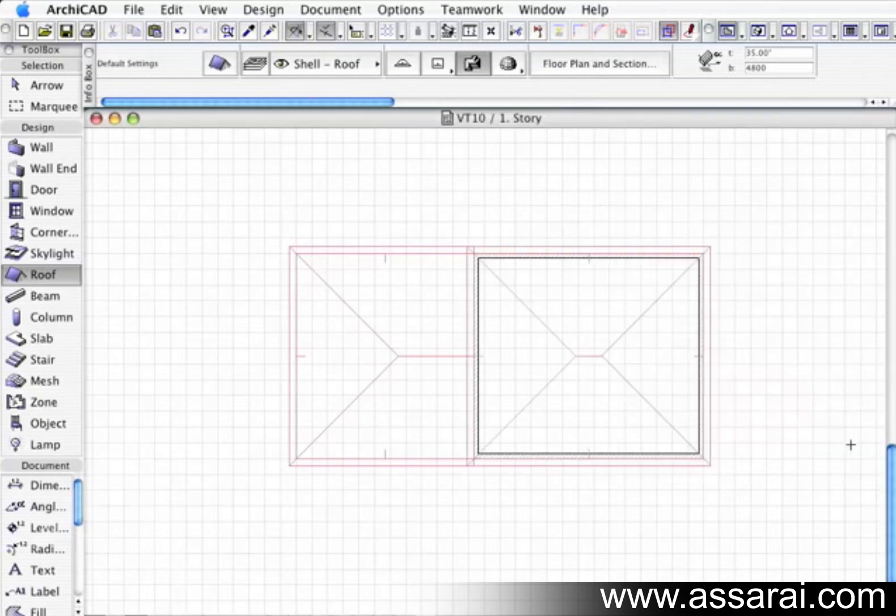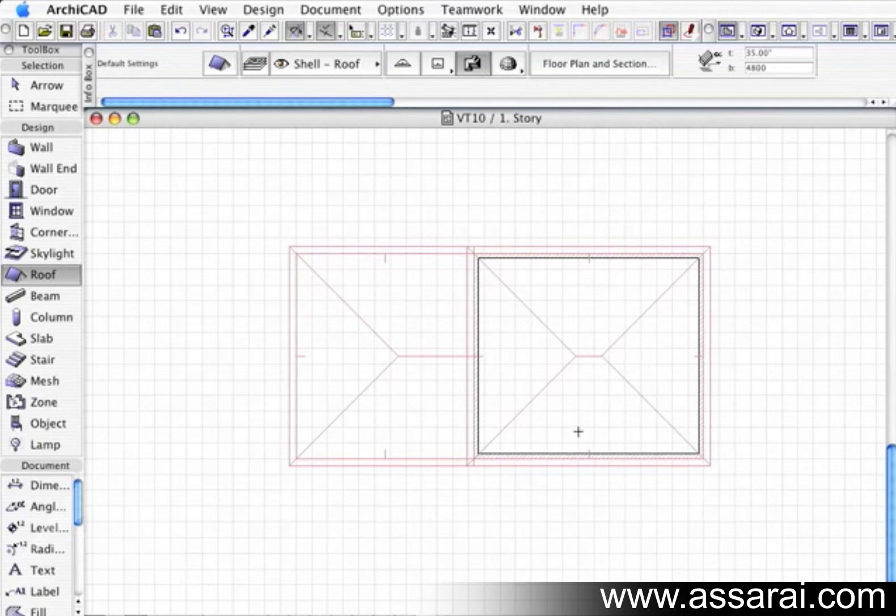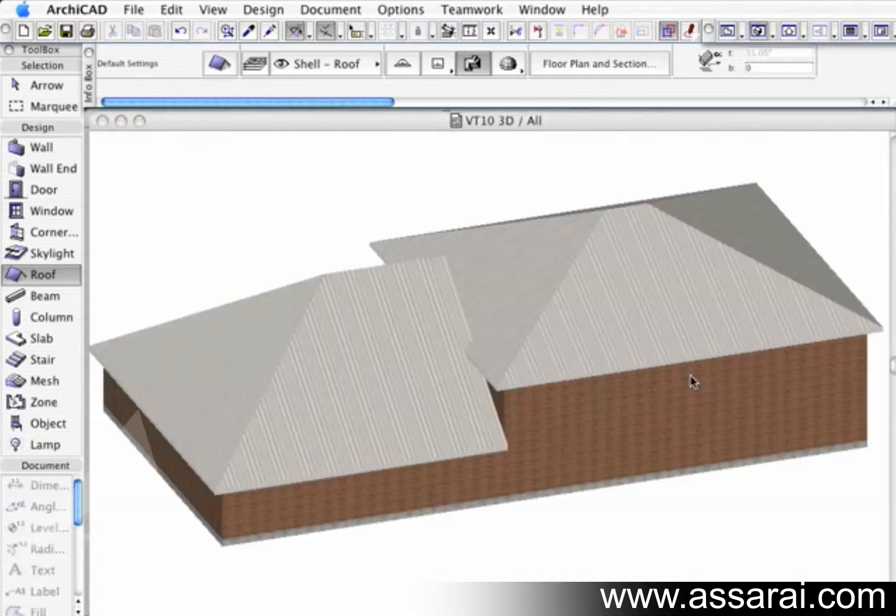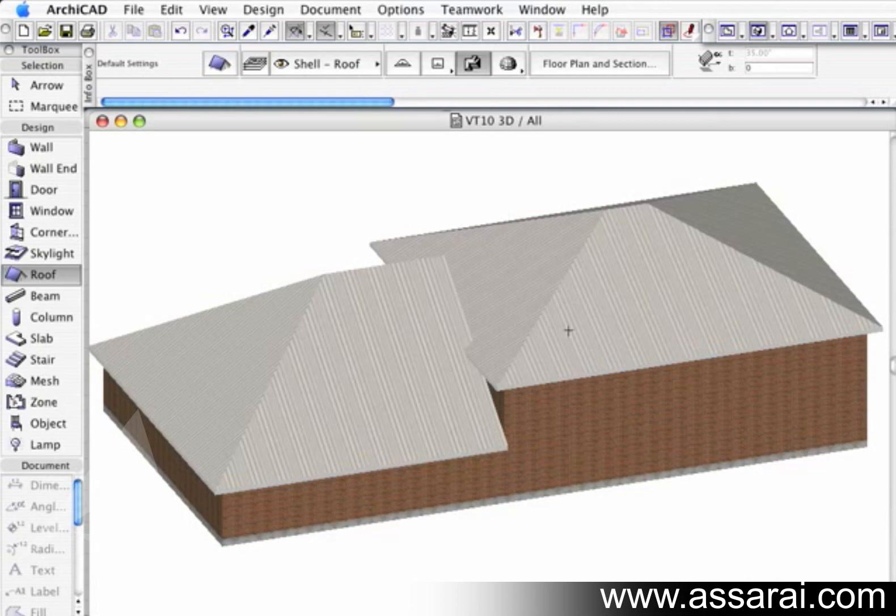Push OK again. Once I push OK and I go to the 3D window, we can see how the roof is not joining correctly at the moment, and that's what we're going to fix.